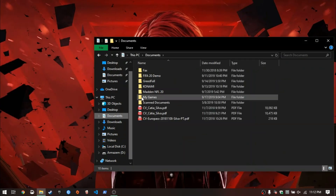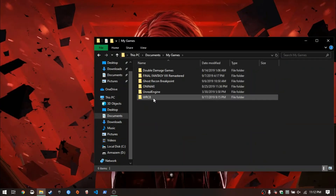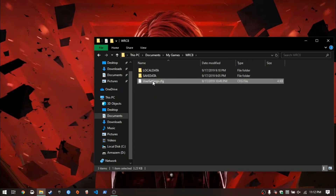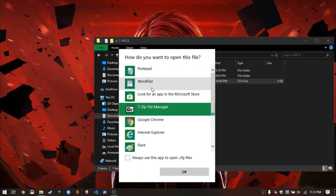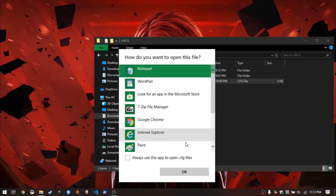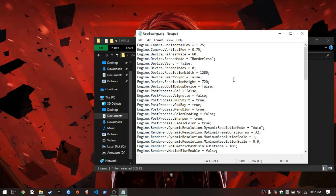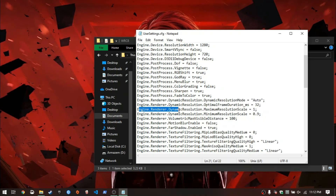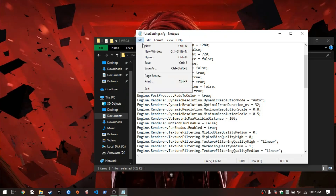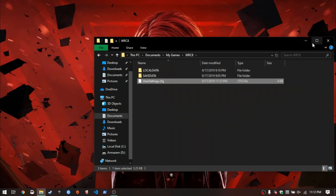The tweak was to reduce the resolution scaling of this game. To do that you need to go to Documents, My Games, WRC 8, and open the config file you see in the video with Notepad or any editor you're comfortable with. As you can see, this game has a lot of stuff you can tweak. The game features dynamic resolution scaling, and I set the maximum to 0.8 and the minimum to 0.5.